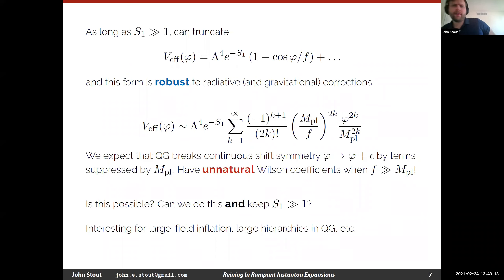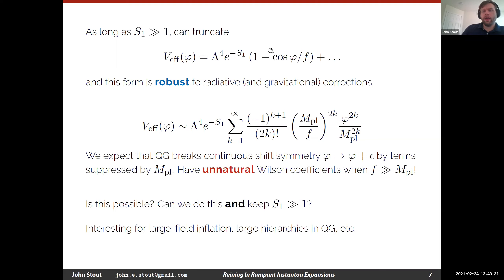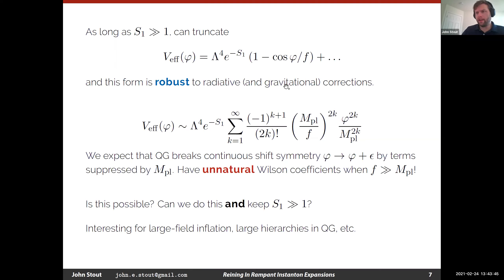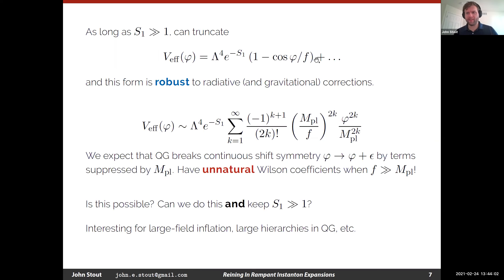The rough idea is that whenever I have an axion effective potential, it takes this schematic form of exponentially suppressed cosines. The standard story is that as long as the single instanton action is large, the bi-instanton action is roughly twice that, tri-instanton thrice that, and so forth. Then we can truncate this and have an effective potential that's just a single cosine. You can argue that this form is robust to radiative and gravitational corrections — as long as the instanton action is large, you can renormalize the scale out front and the axion decay constant, but otherwise there's only one thing it can be.